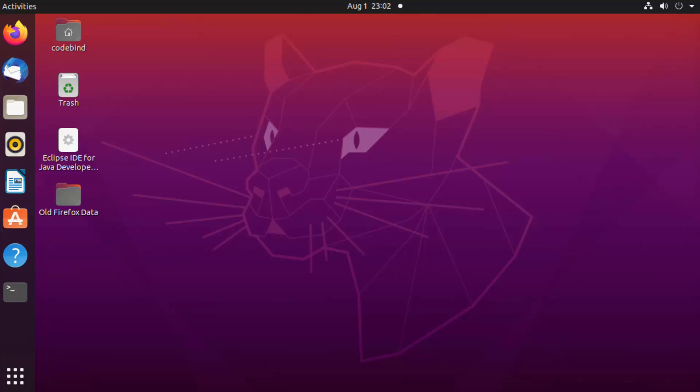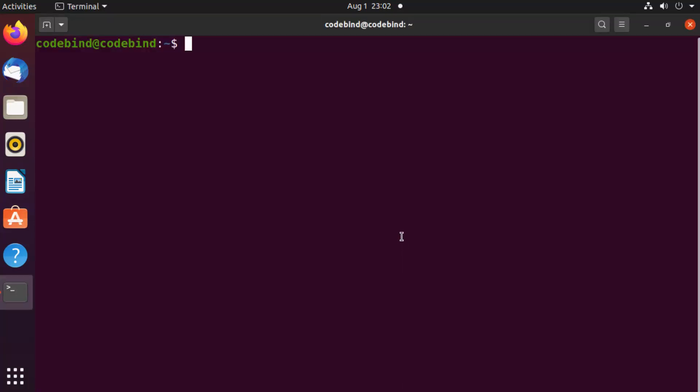First, open your terminal by pressing Ctrl+Alt+T. There are many ways to install software on Ubuntu, but we're going to use snap. Just type: sudo snap install postman